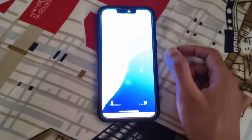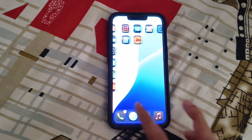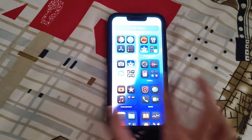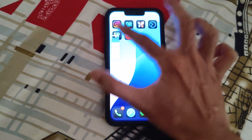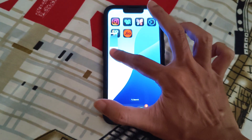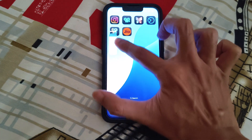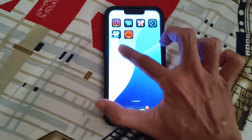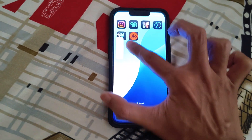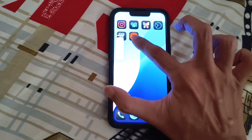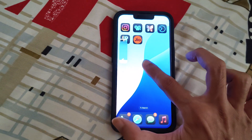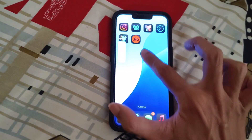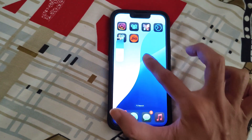Once the phone turns on, try increasing or decreasing the volume by pressing the physical volume button. Once the volume option appears, you can just swipe up or swipe down to increase or decrease the volume. Here you can see I can now adjust the volume from the screen. This is how you can fix this problem.